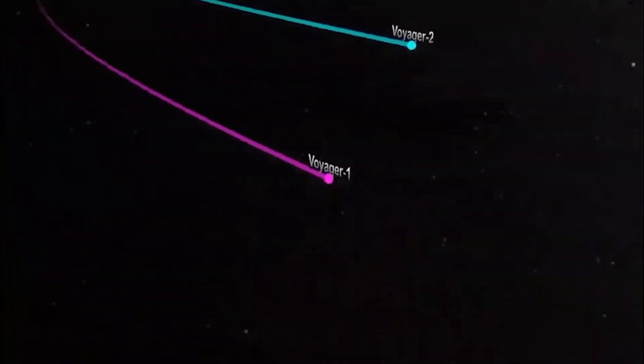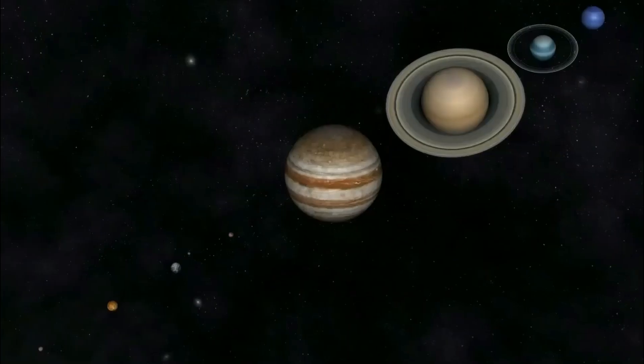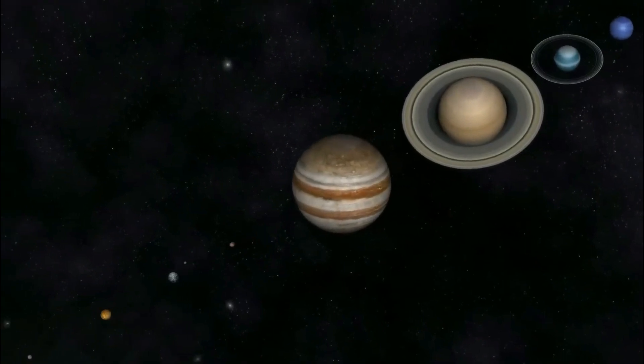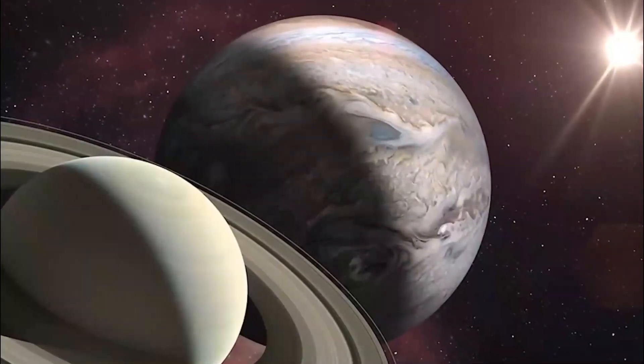After completing its mission with Jupiter and Saturn, Voyager 1 bid farewell to its twin and ventured into the vast expanse of interstellar space.